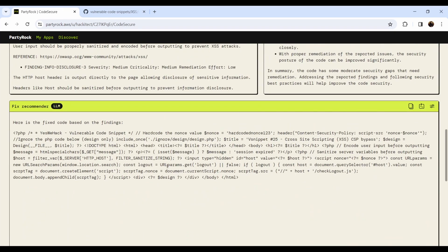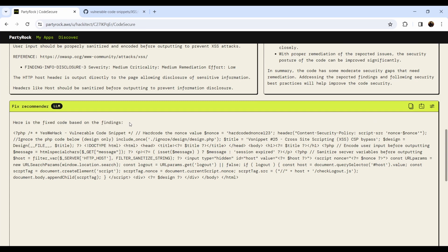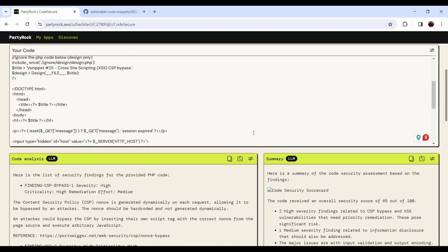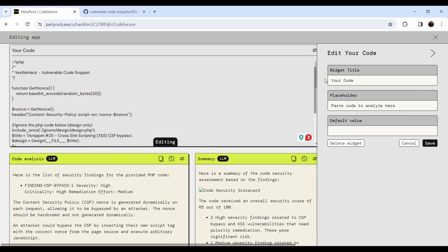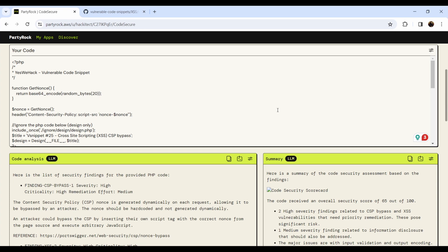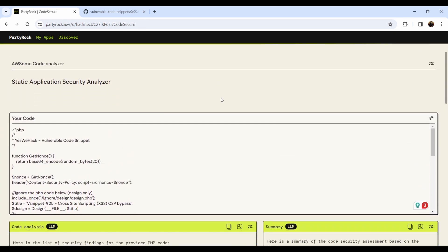The management summary shows how many findings of each specific type exist, their descriptions, and notes that there are moderate security gaps needing remediation. The fix recommender section shows the fixed code based on the findings. I haven't done any formatting on the code output yet — this can be improved with highlights and better styling, but it's an oversimplified demo. In the edit window, you can give any widget any name, set a placeholder, a default value, or delete the widget.